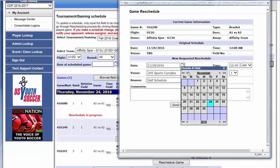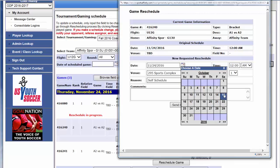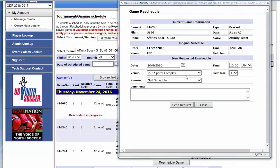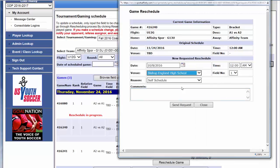You can choose a date, venue, and time, and then send your request.